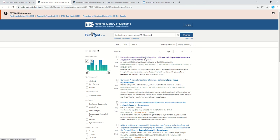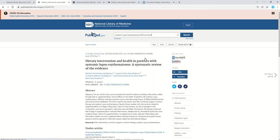For example, this first one here, I can click on it. It's a systematic review, which means it's a review that was completed in a systematic manner that looks at the studies that looked at dietary intervention and systemic lupus erythematosus. This might be of interest.